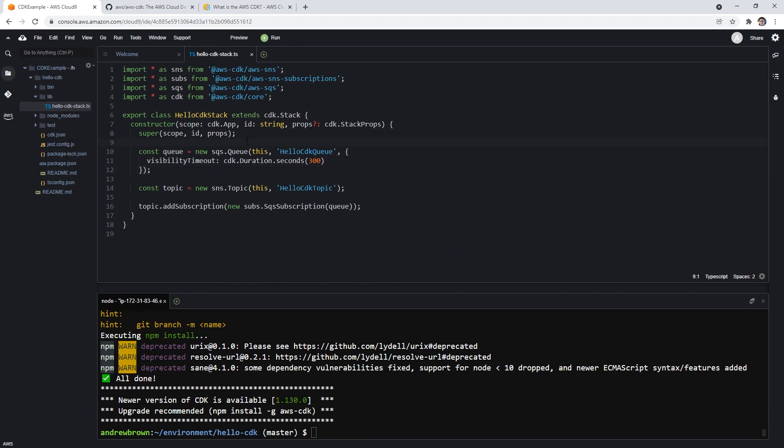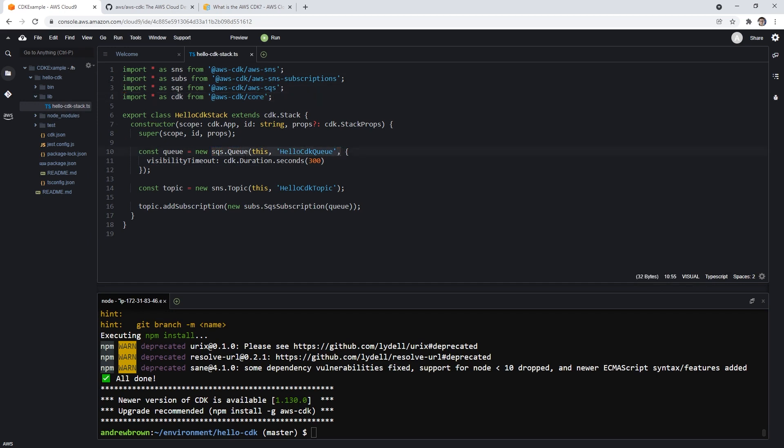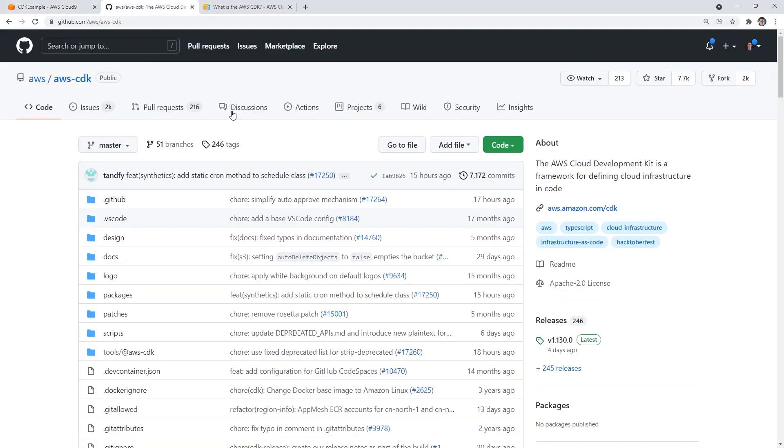But under the lib, this is our stack that we're creating. And here it is loading in SQS, it's loading in SNS, and then the core library, it's creating an SQS queue. And it's saying the visibility of that timeout, it's also creating an SNS topic. So those are two resources that we expect to be created.